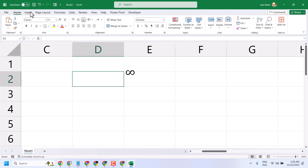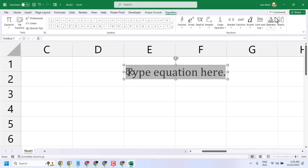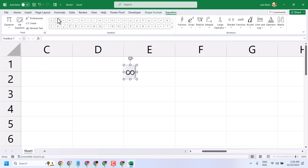Click on Insert, then Equation, and here you will see the infinity symbol. Select it, then click anywhere.